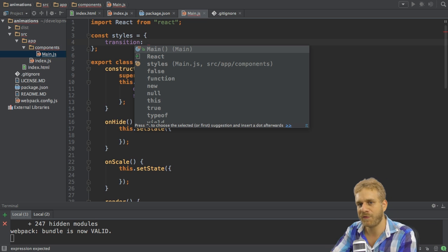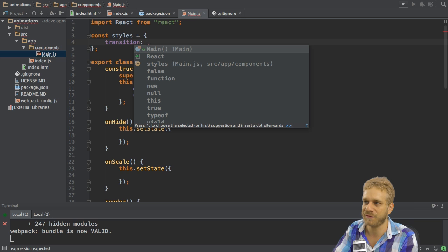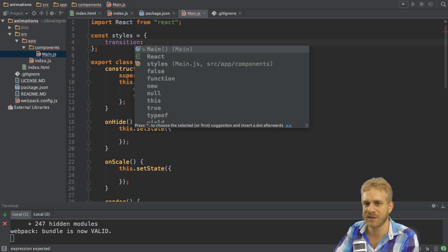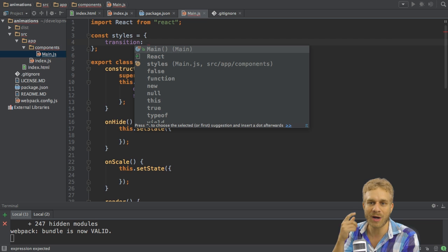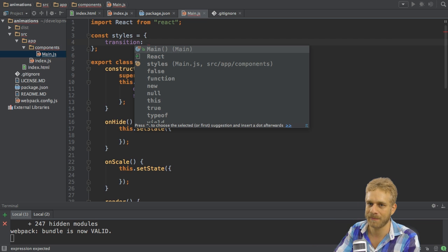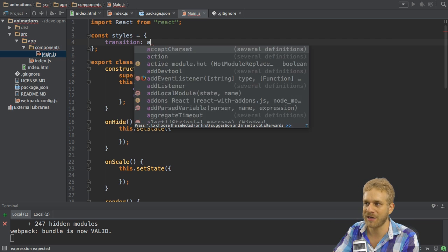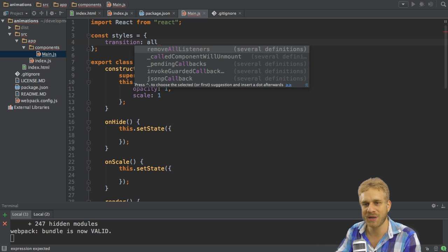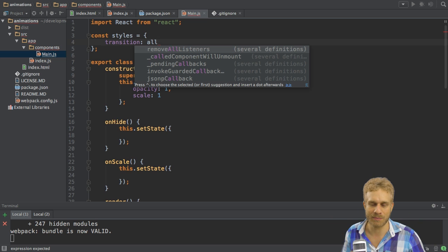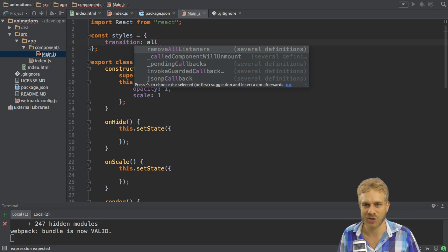Therefore the first thing I specify here on the transition element or the transition attribute is on which change do I want to react or do I want to animate something. I could enter 'all' which means react to all animatable element or attribute changes.